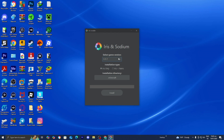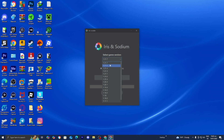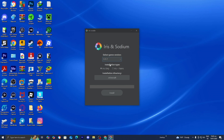The installer will open a page. Under Select Game Version, choose the version of Minecraft you're working with — throughout this video, we've been using Minecraft 1.21.7. Under Installation Type, select Iris Plus Fabric. Iris is the shader loader and Fabric is the mod loader, which is why we need both. After that, press Install.